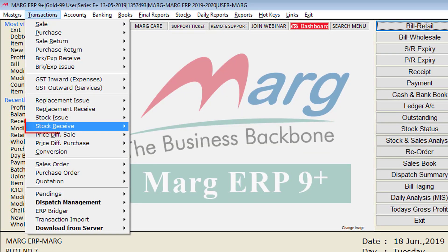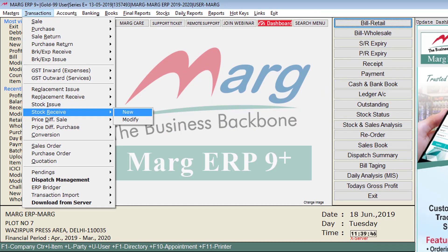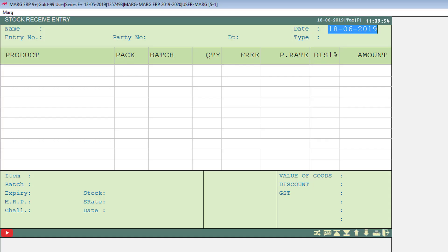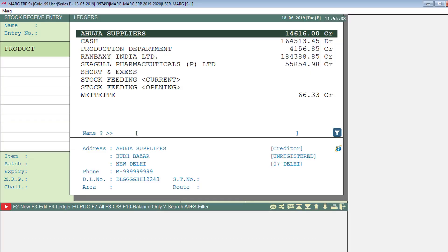Go to the Transactions menu, then to the Stock Receive option, and press Enter on New to open a new entry. A window of stock receive entry will open. Press Enter and a ledger selection window will appear.